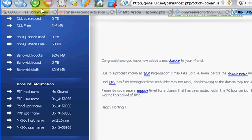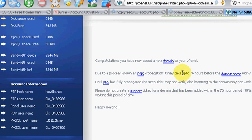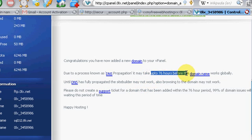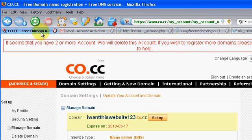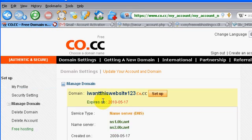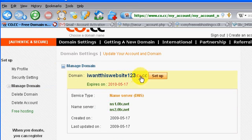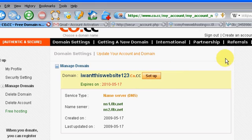So now, it takes a couple hours for your DNS to propagate. So before you can use, before you can use this, I want this website 123.co.cc, it'll take a couple hours to set up.